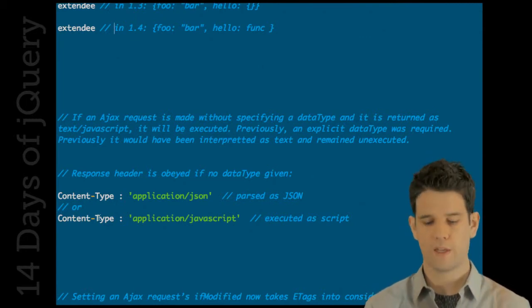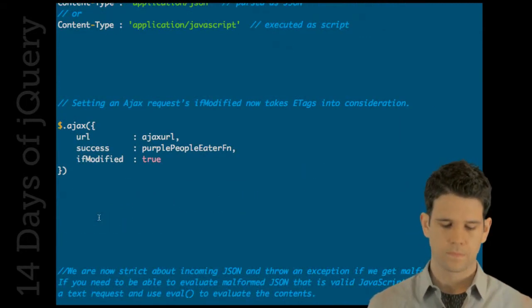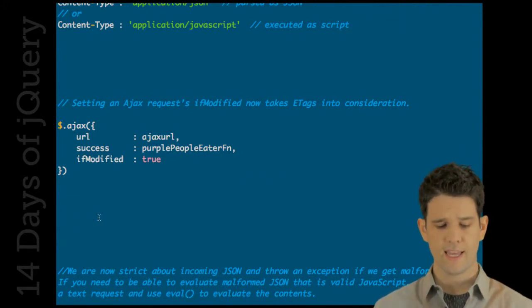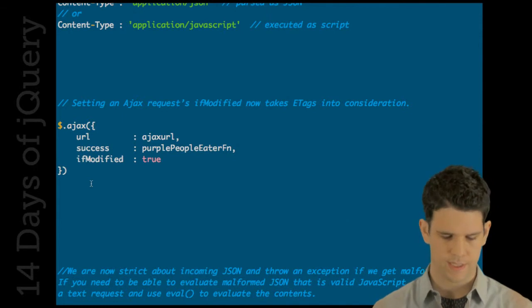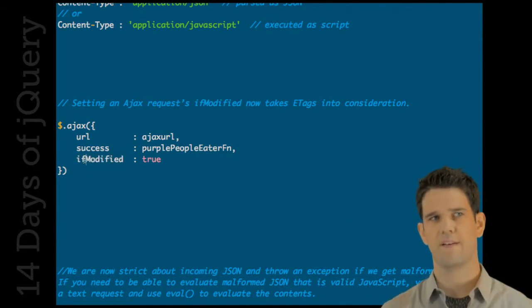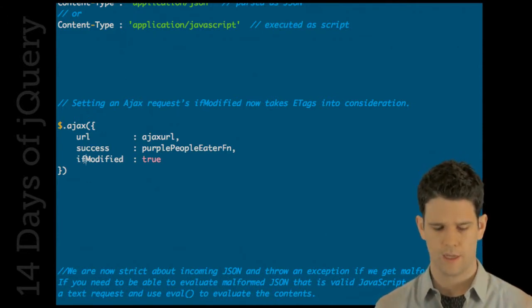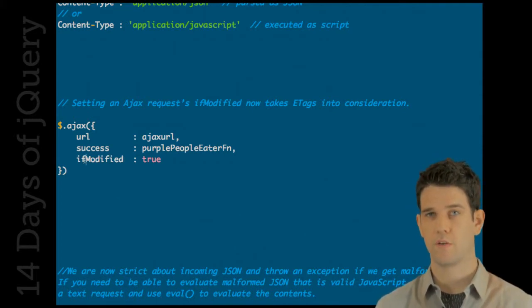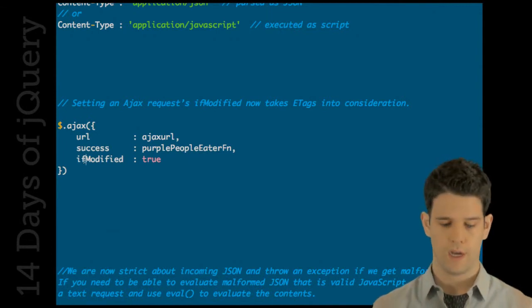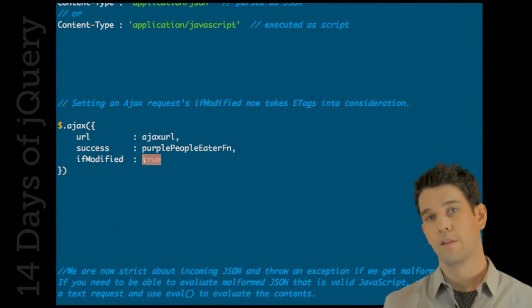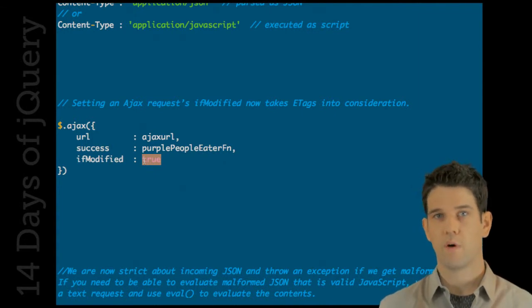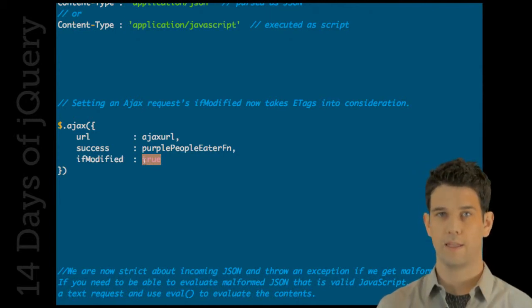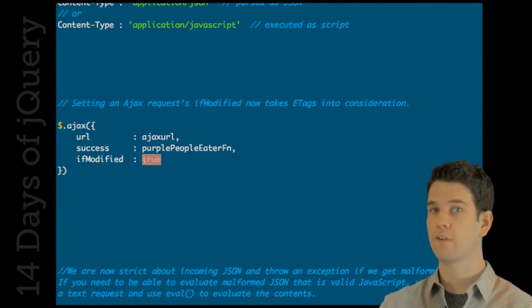Also in Ajax, the if modified property that's existed basically looks at the last modified response header and determines if it's been modified. The normal behavior of jQuery is to basically ignore it and get it anyways. But if you set it to true it'll honor that. The change now that in 1.4 is that in addition to looking at the last modified property, it will also look at the e-tags and see if we have a match on e-tags. And if we do, then we're just going to leave it alone and not actually request the rest of that response.